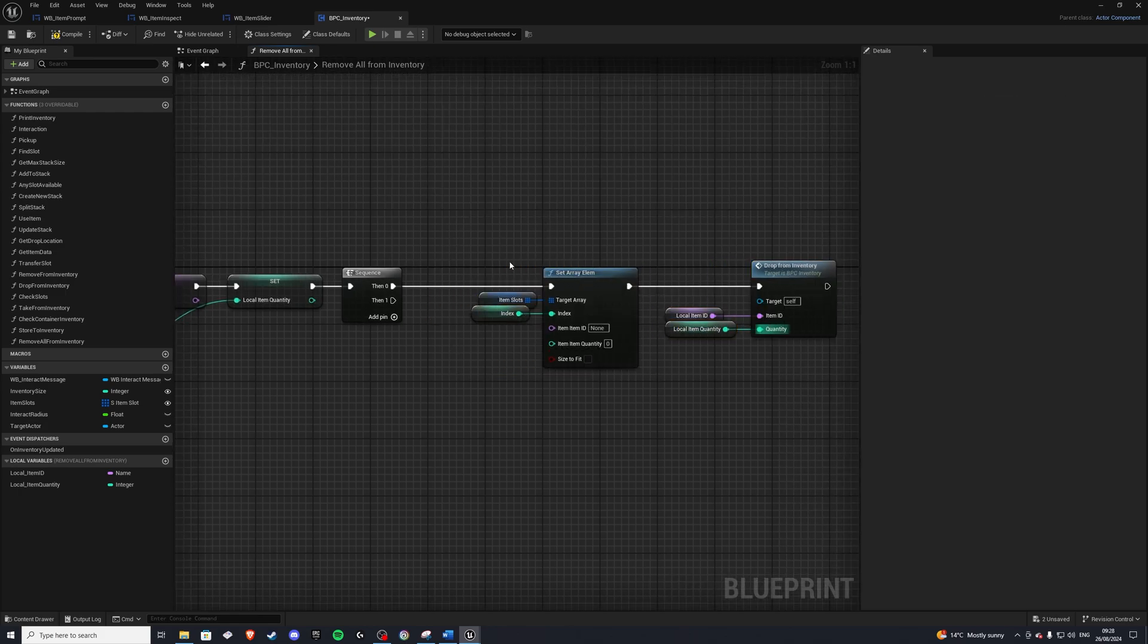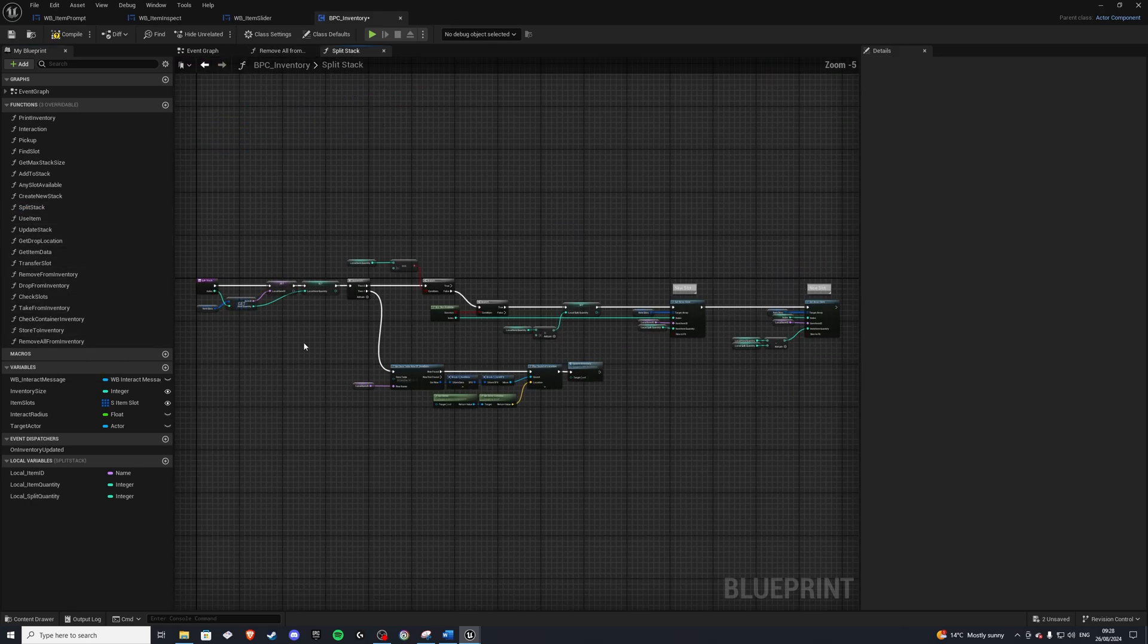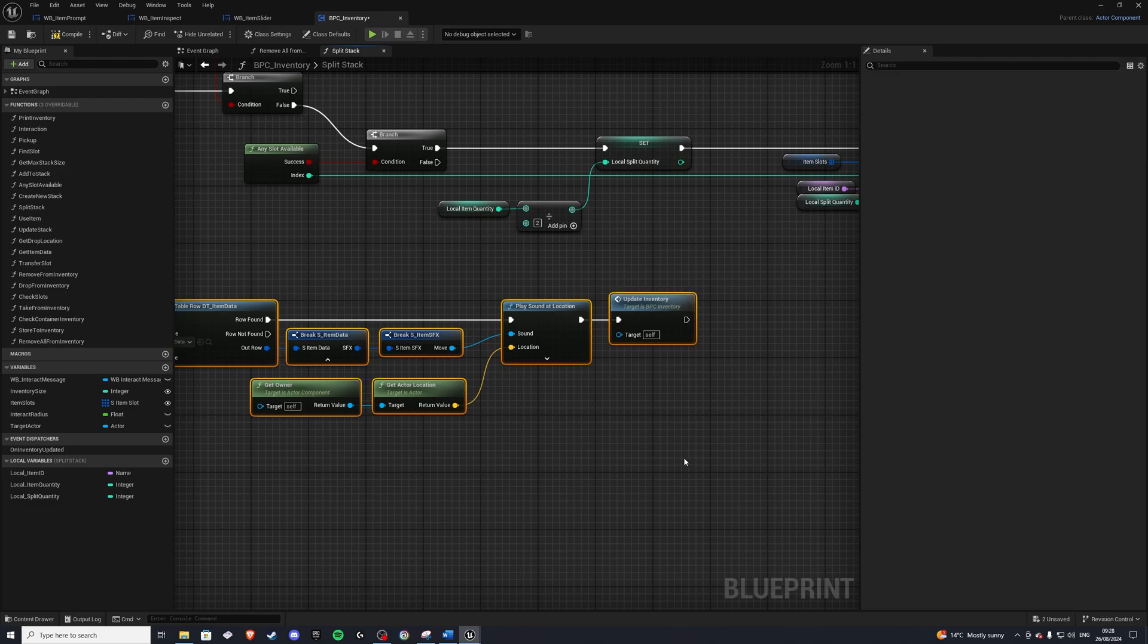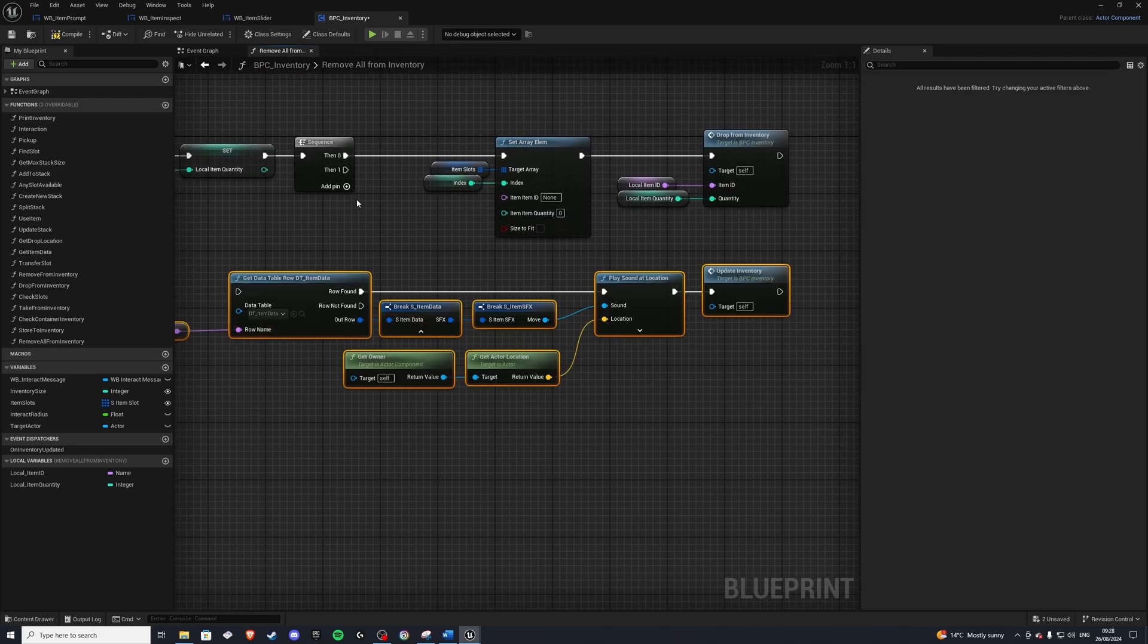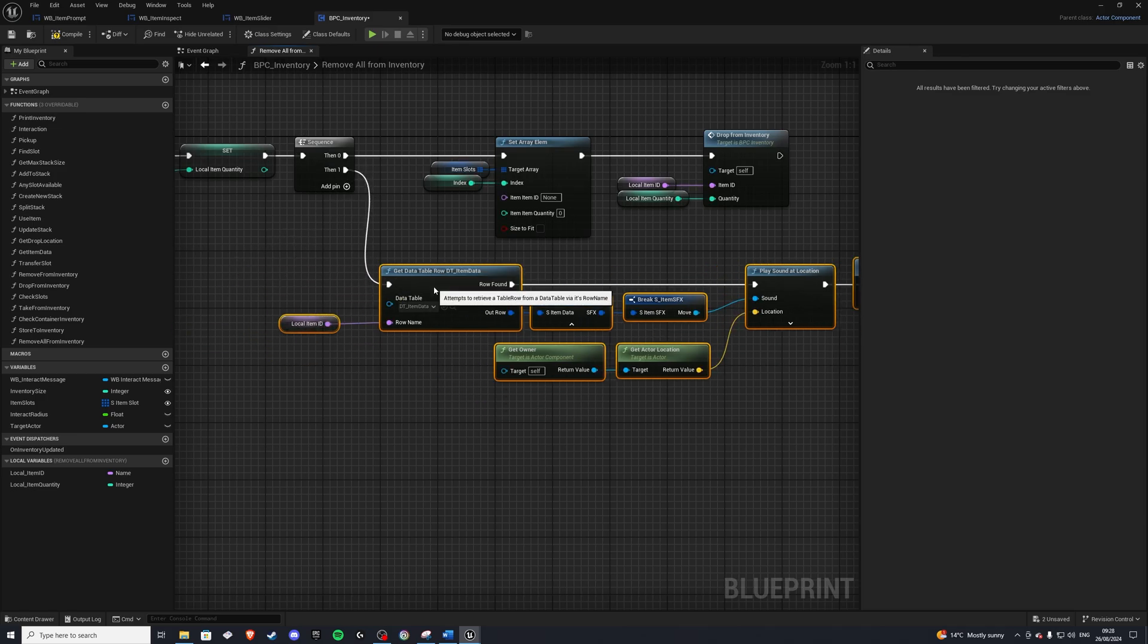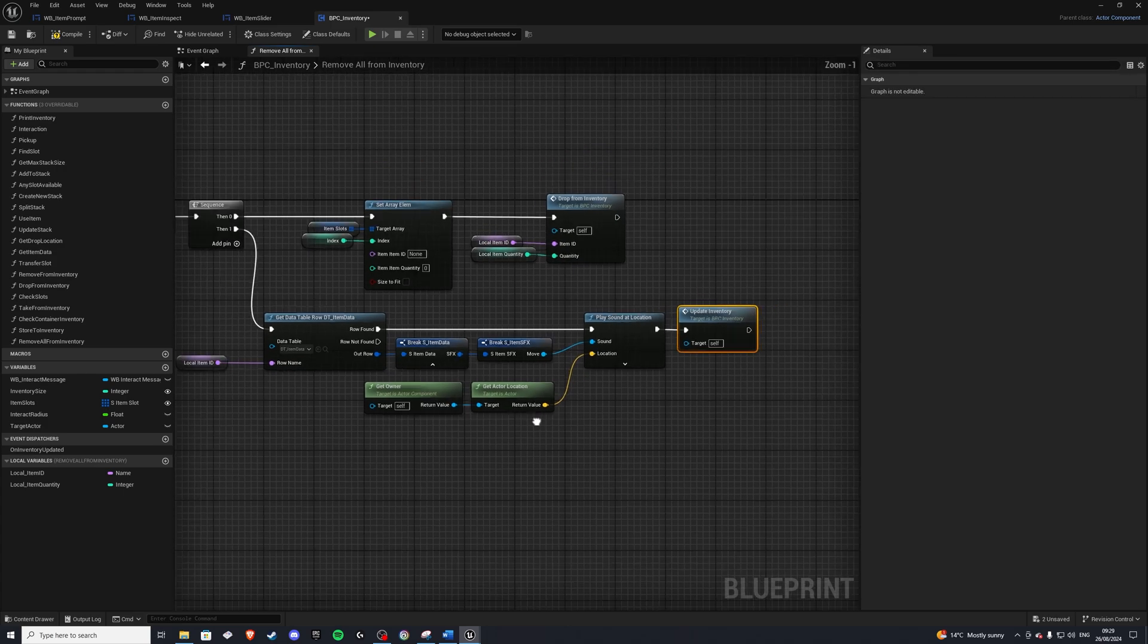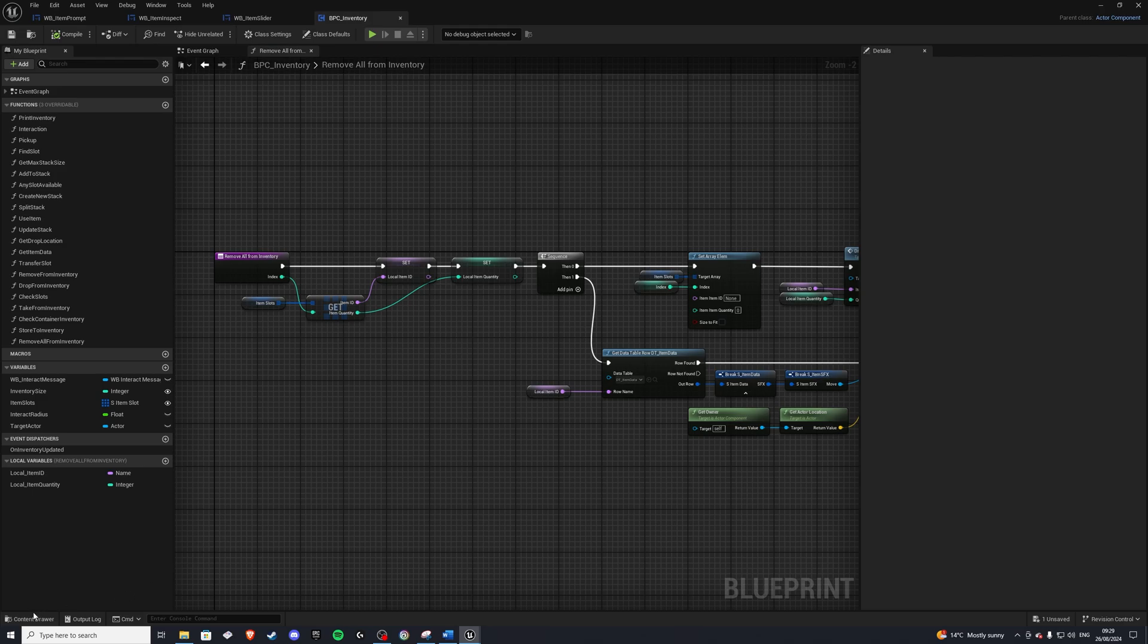For the updates, we need to have the actual inventory update and the sound effects. So we can go ahead and maybe steal that from our split stack. So grab all of this. That's all we need. And close that and go in here. So we are simply getting the data table for the item sound effect. And then we're updating our inventory. So that should be good.